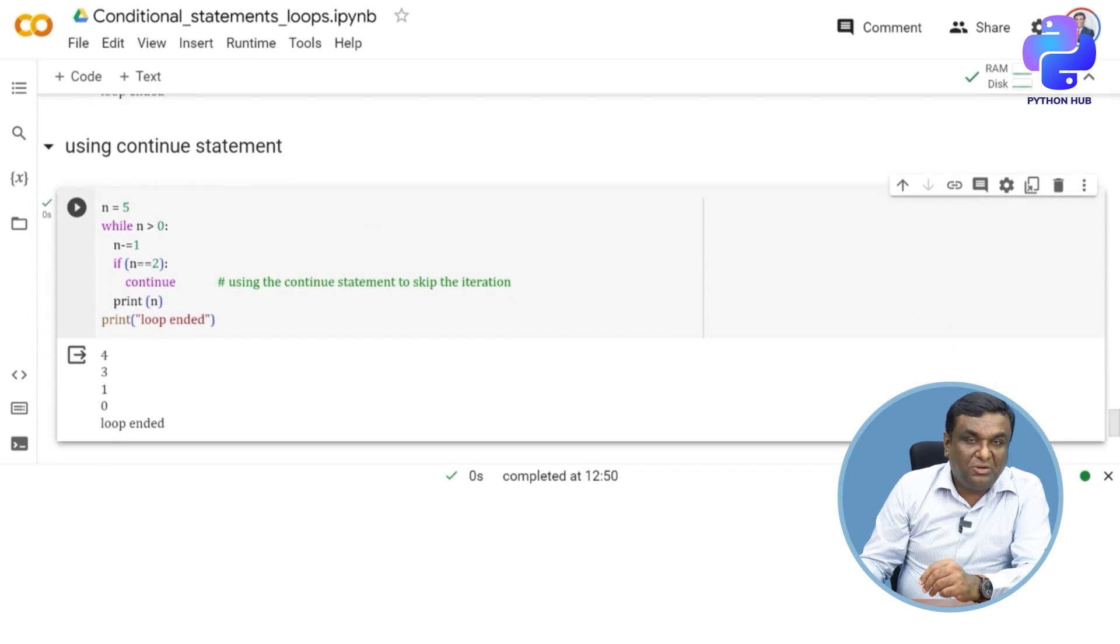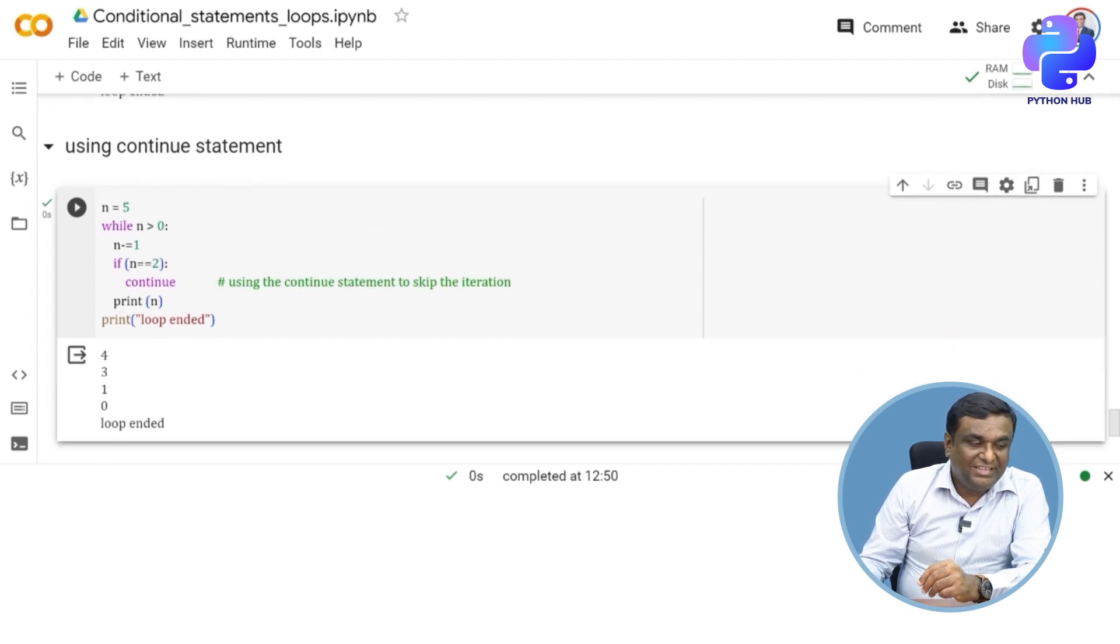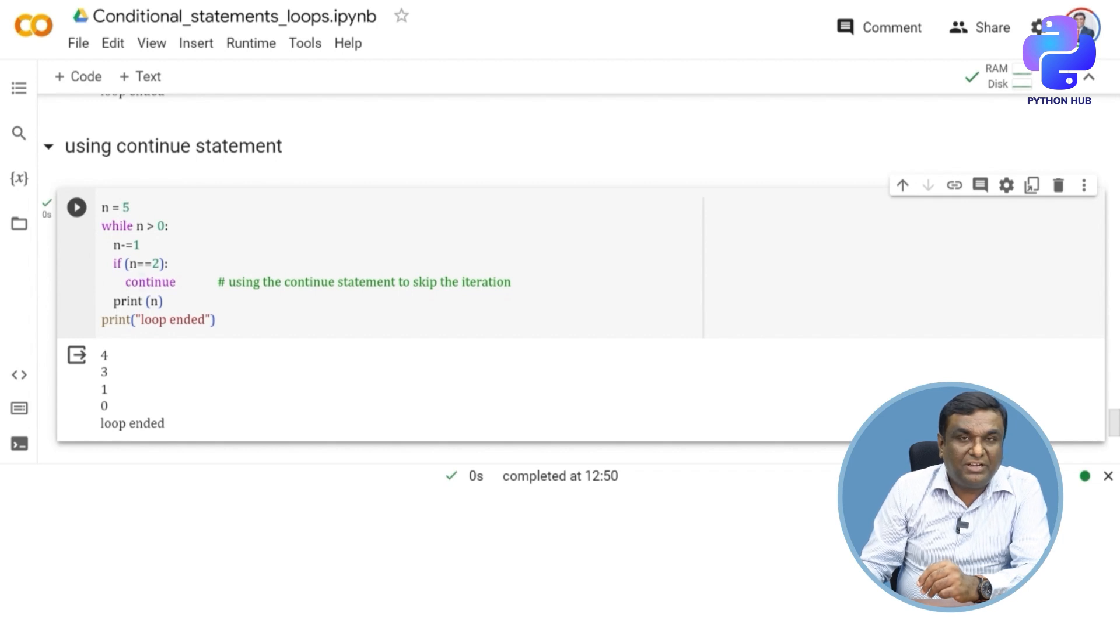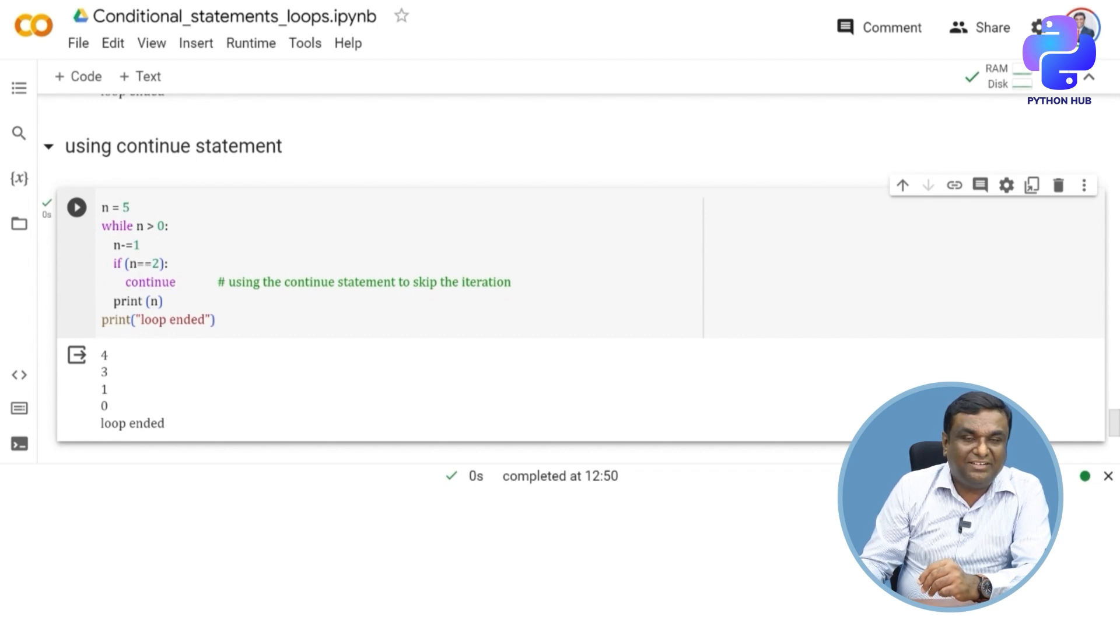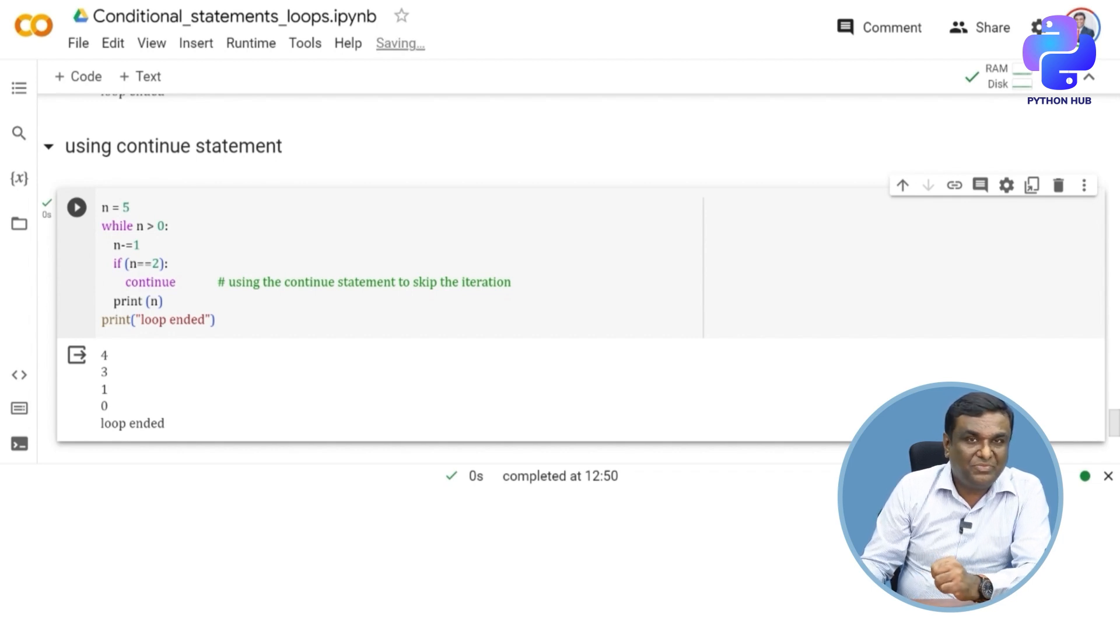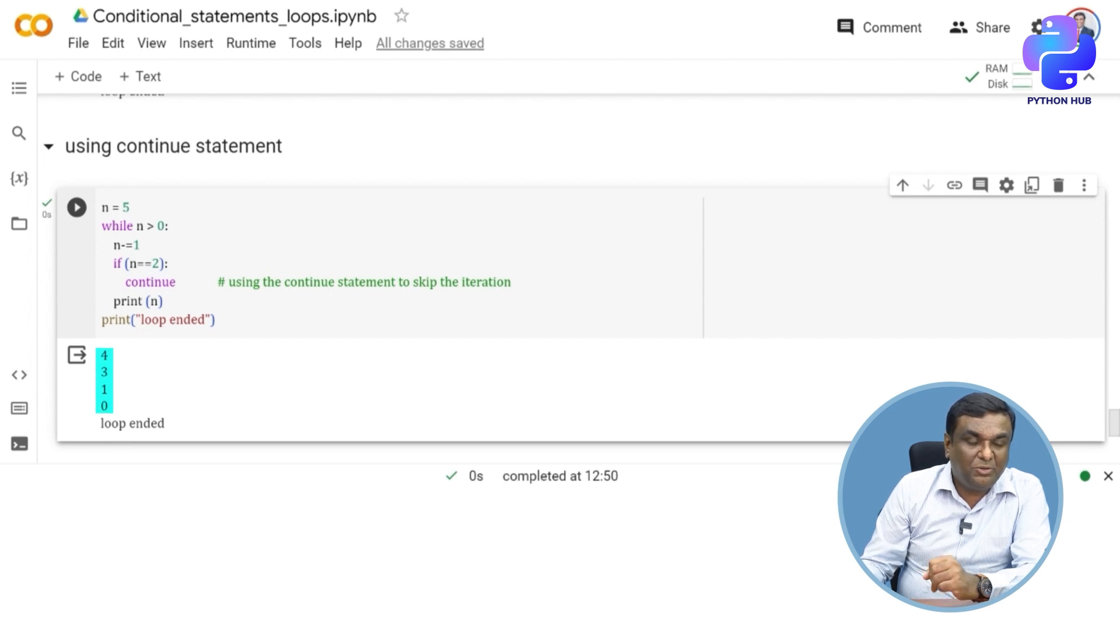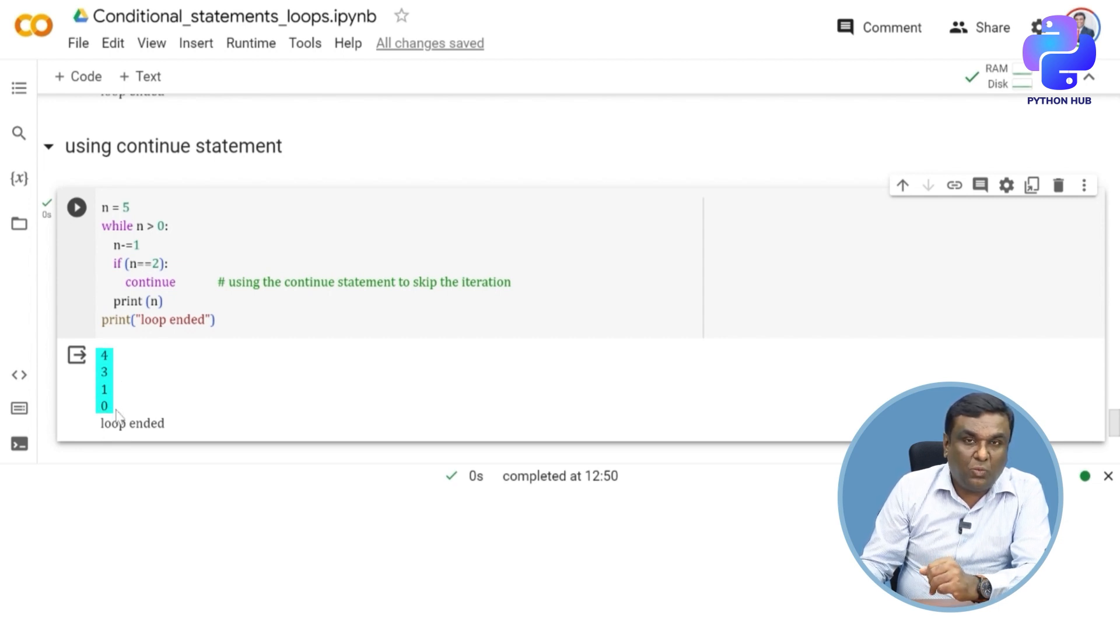So now what has happened is it has just skipped that particular iteration when n has become two. So it has become four, three, and it skipped when n has become two.